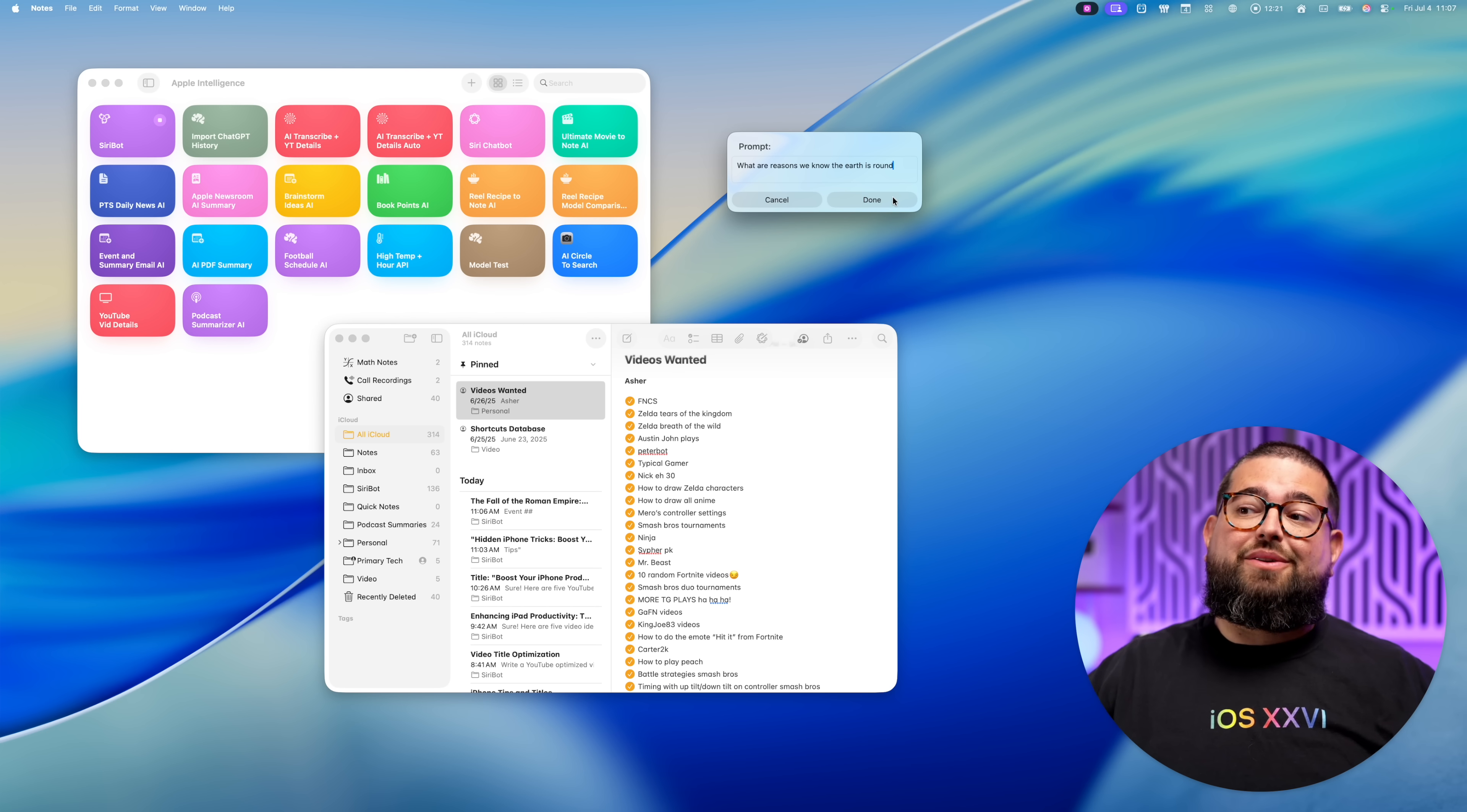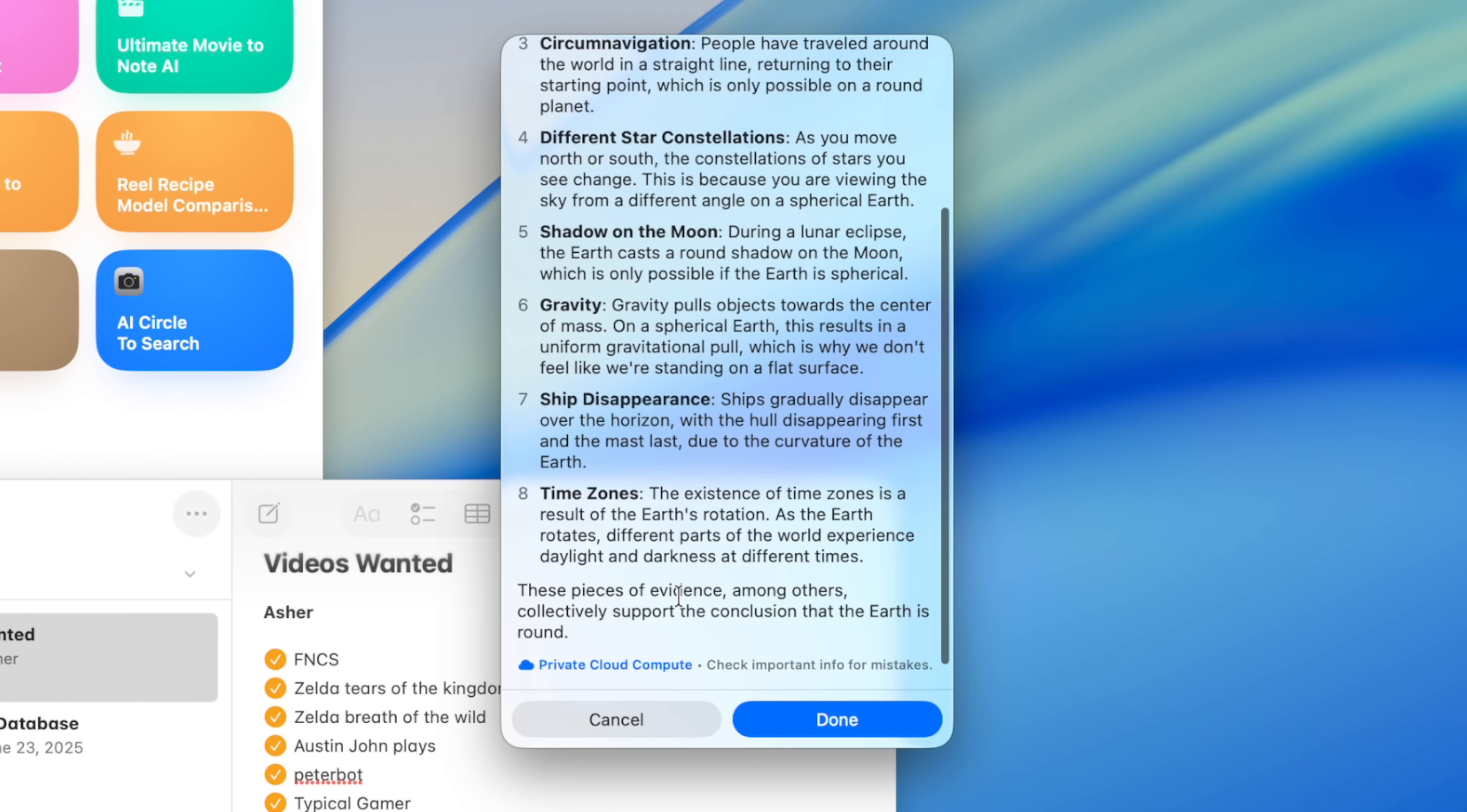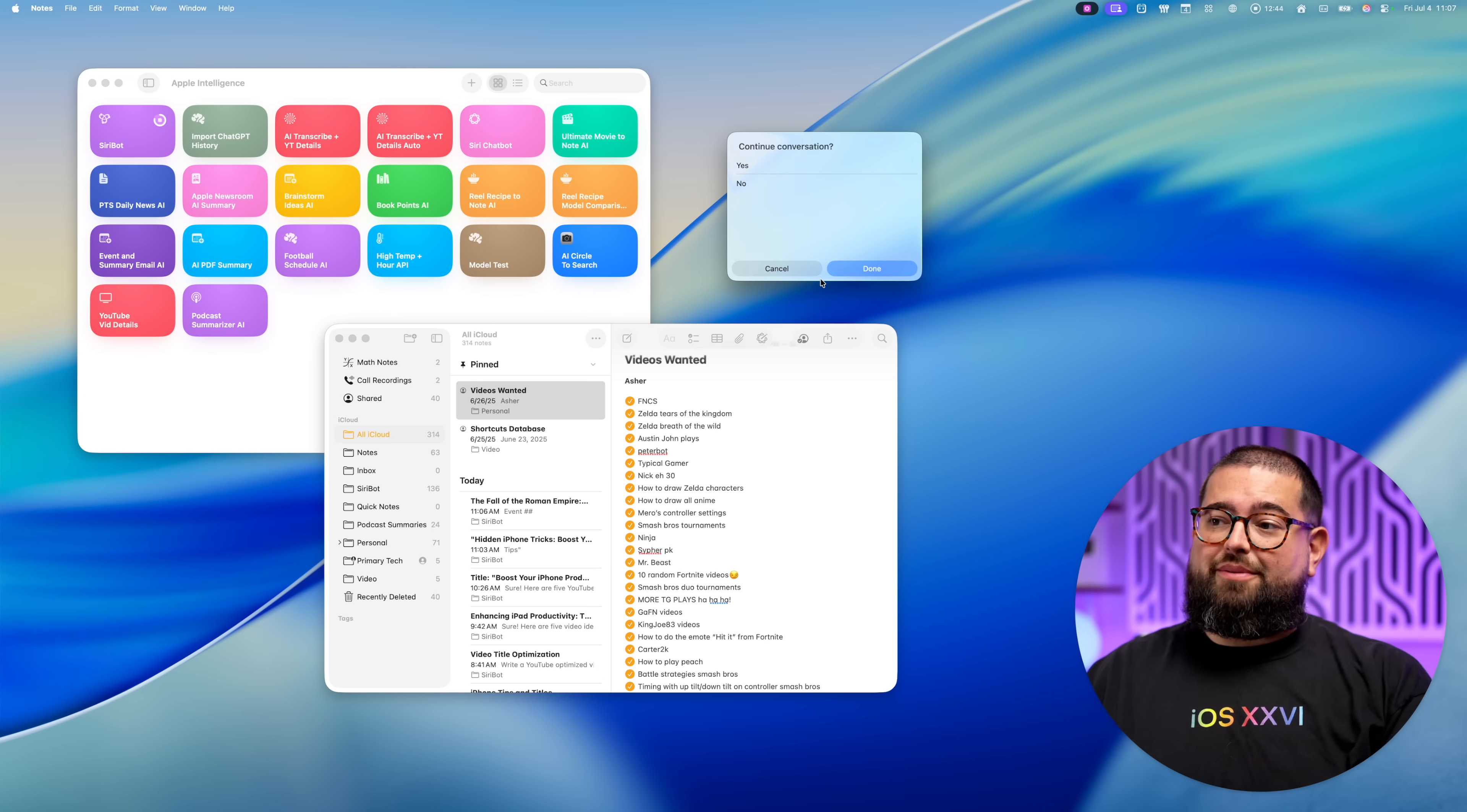Let's do one more. I'm going to ask it, what are some reasons we know the earth is round? Again, you can see this is from Apple intelligence, private cloud compute. It gives me several reasons, but I want to do some follow-up.